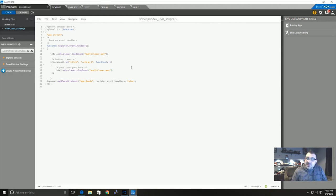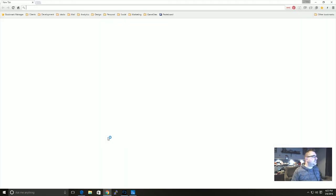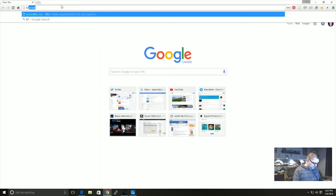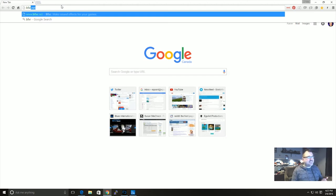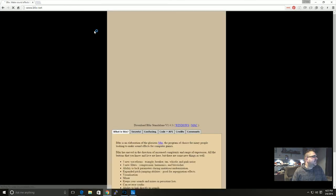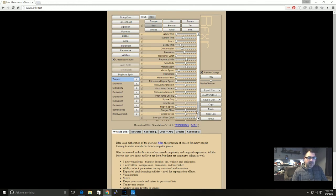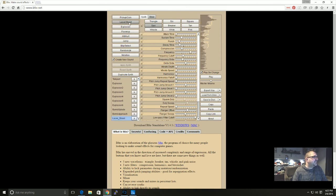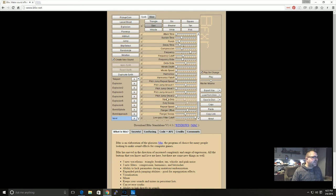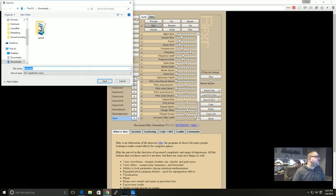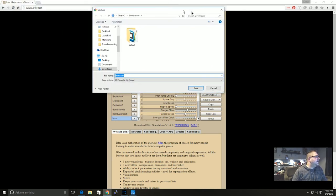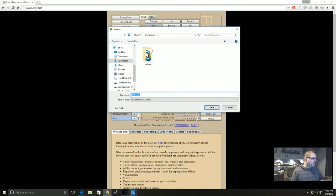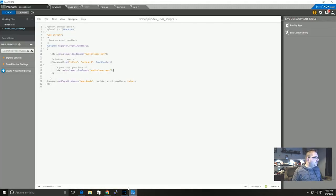And now what I'm going to show you is how you can quickly generate just quick sound effects to test with. So bfxr.net. Now you have to have Flash for this or you can download the standalone one. But basically this lets you create different sound effects. There's a laser. Good, so I'm just going to rename that one just laser and then click on export WAV.